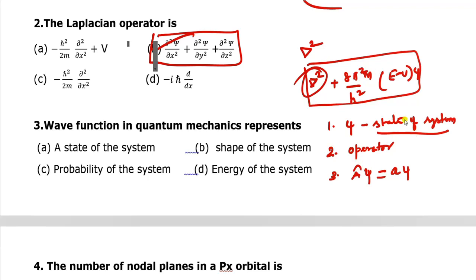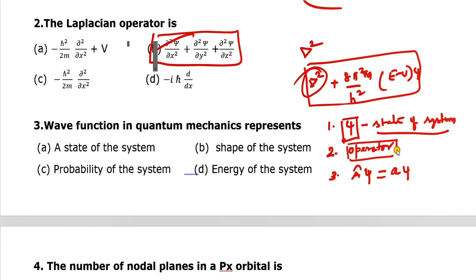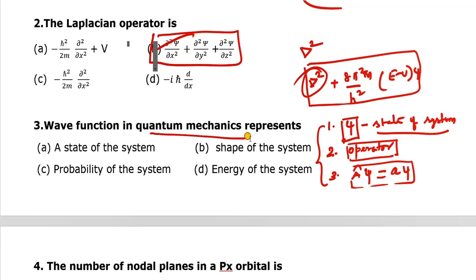The state of the system is represented by psi — that is the first postulate. The second postulate states that every observable property corresponds to an operator. The operator produces an eigenvalue, which is the value of that physical quantity. So the wave function in quantum mechanics represents the state of the system.